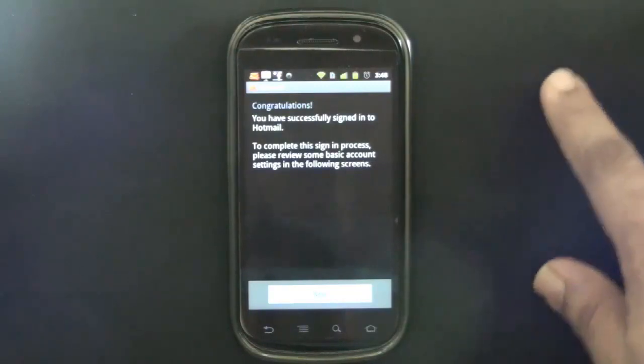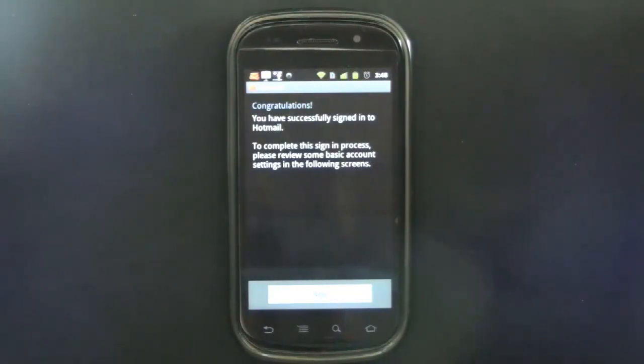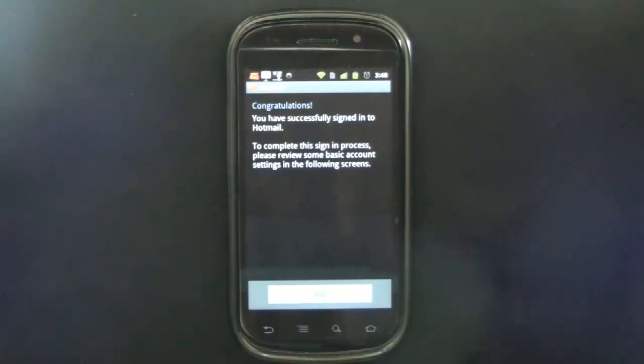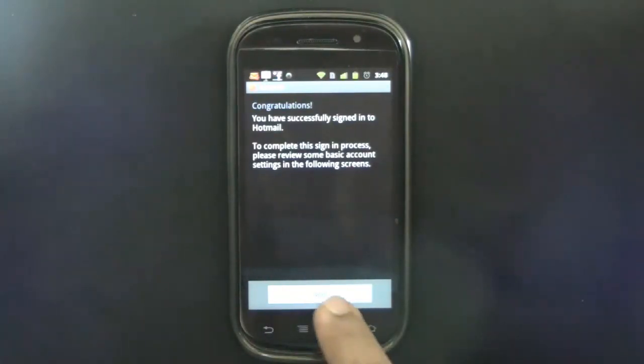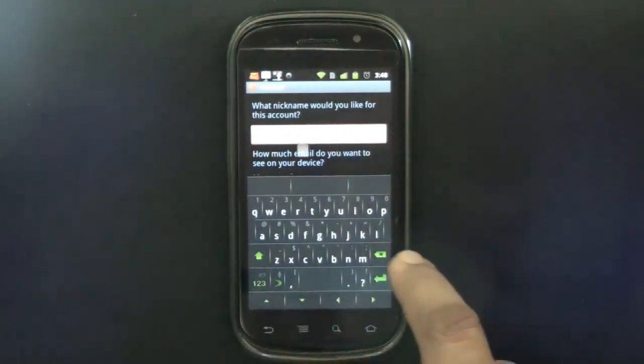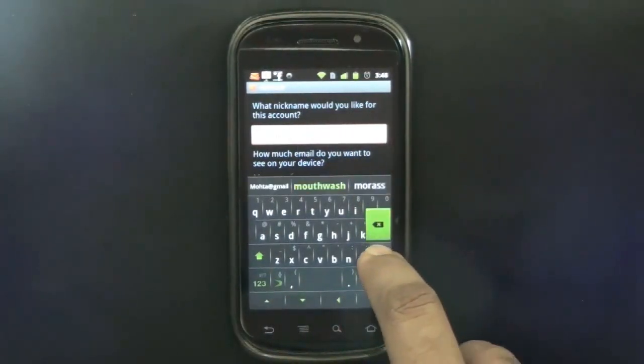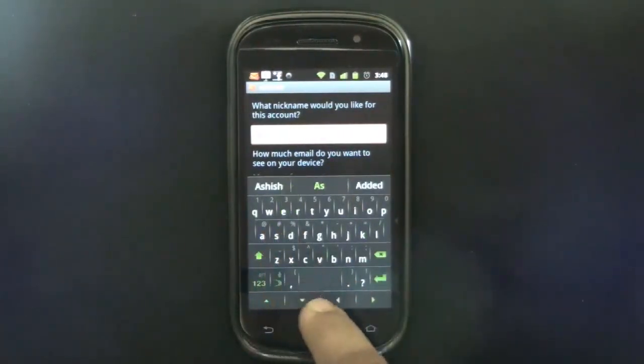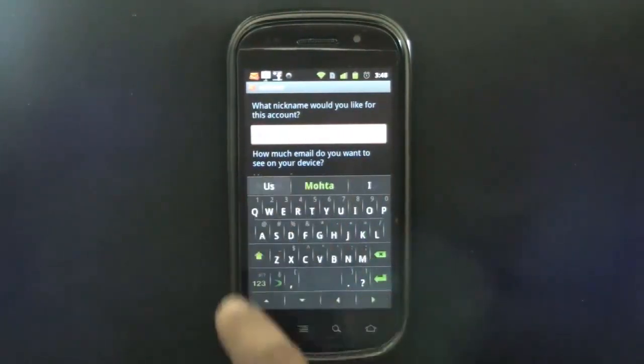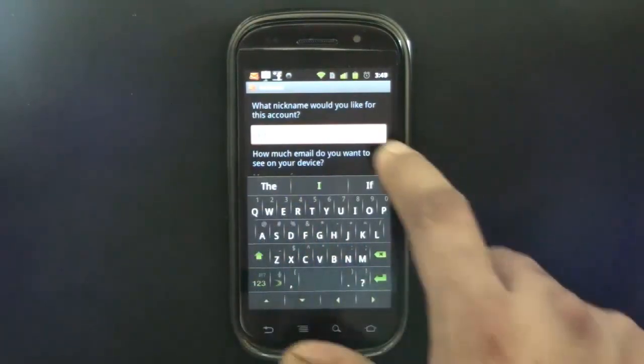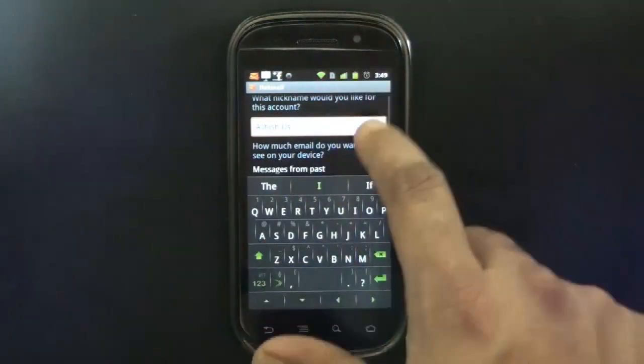I have already configured one Hotmail account and it's going to take me through some steps to configure it. So press next and it asks me to configure my name, so I'll just put Ashish US account.